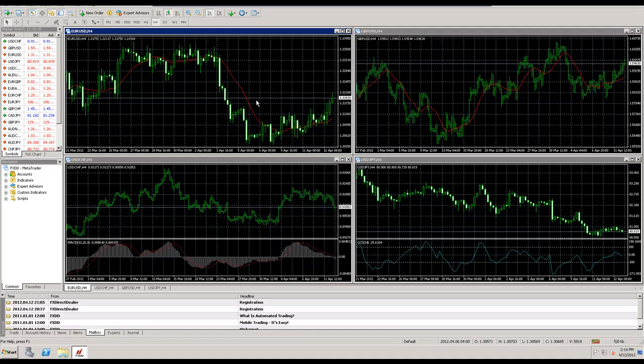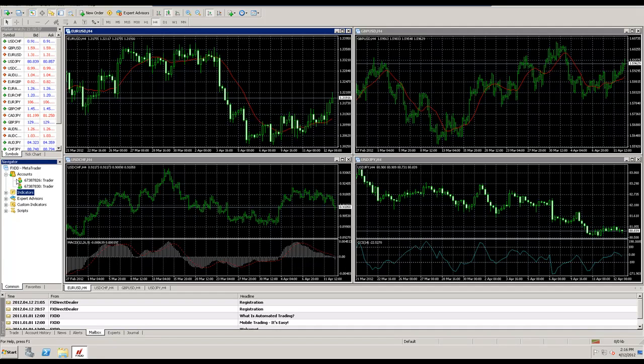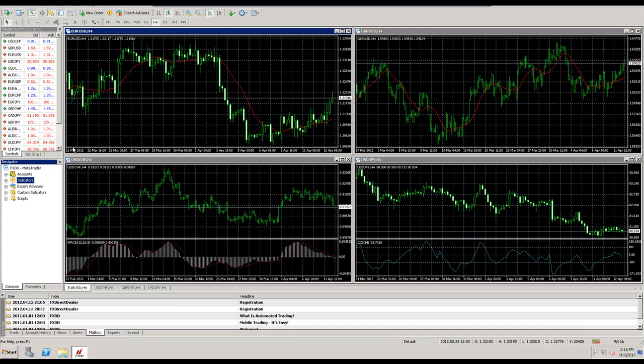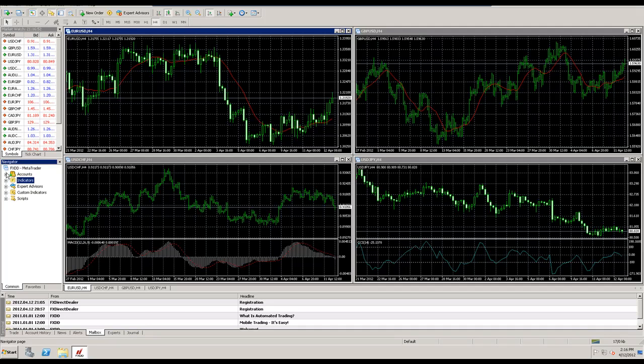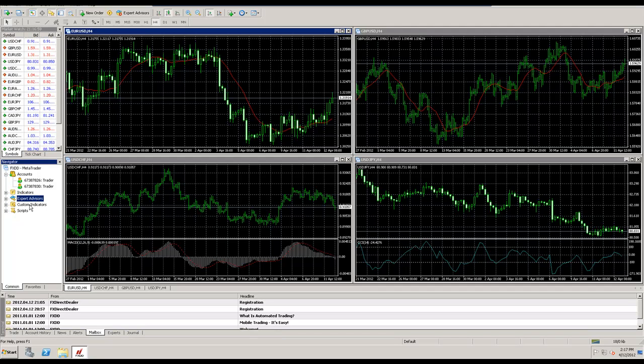The first one is how to download it and the second one is going to be the navigator. I already have two demo accounts here so we're good to go. So the navigator right here towards the left, towards the middle, we have what's called the navigator. In the navigator you'll see your accounts on that MetaTrader 4 platform, you'll see indicators, expert advisors, and you'll see custom indicators and scripts here in the navigator.